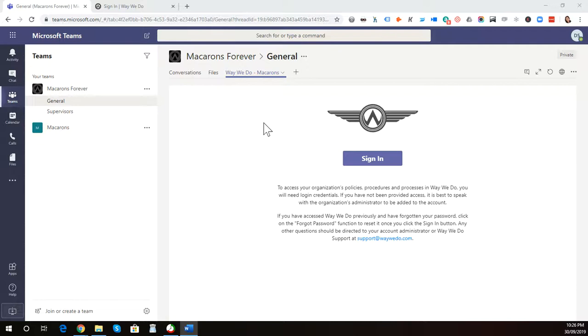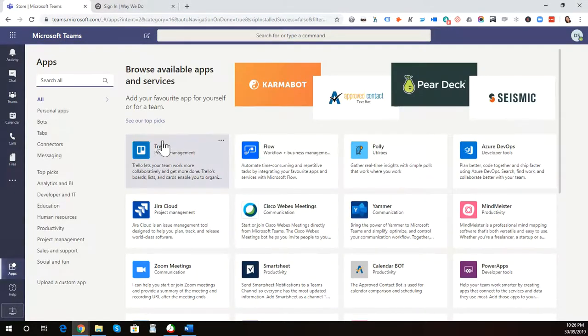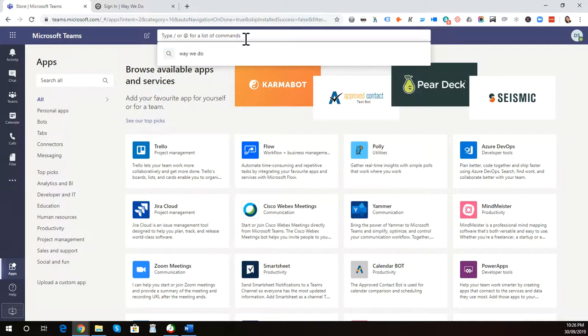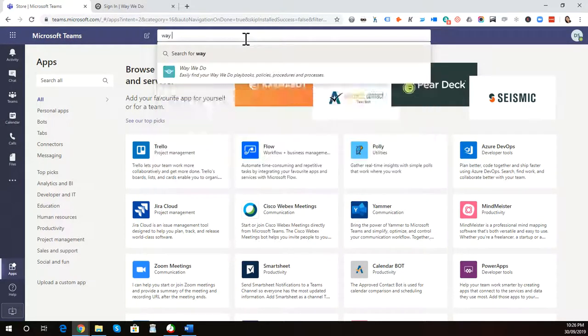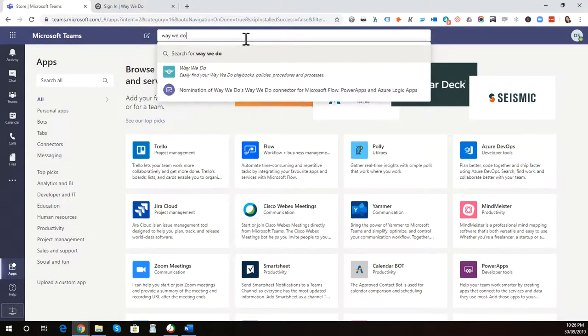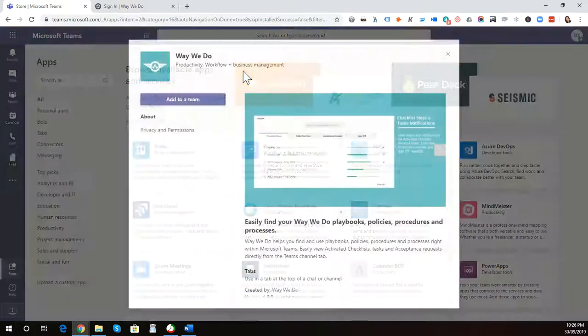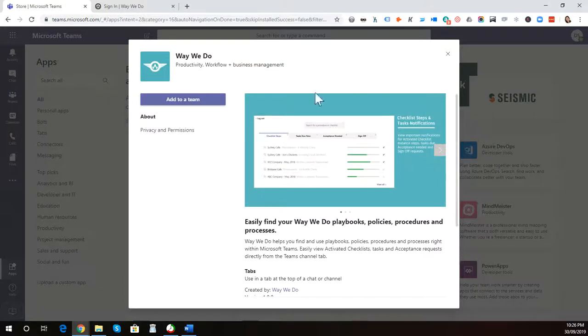WayWeDo is available in the App Store. If you click on the little Apps button here, it takes you to the App Store, and then you can search for WayWeDo. It's the first item that comes up.